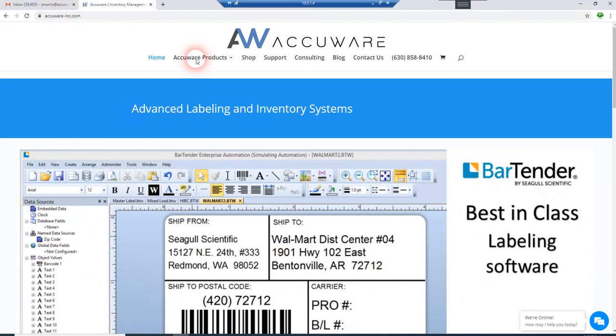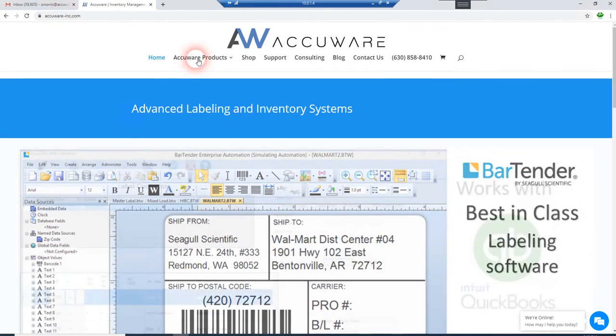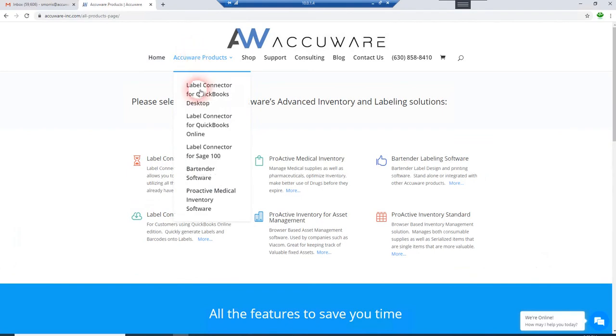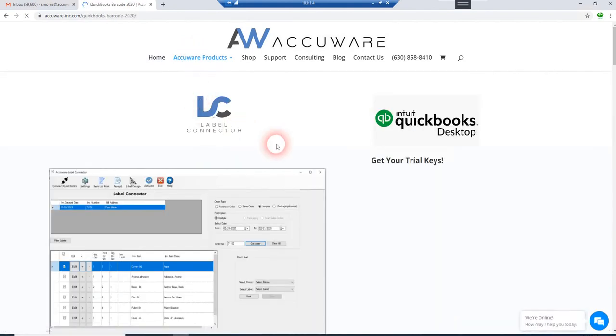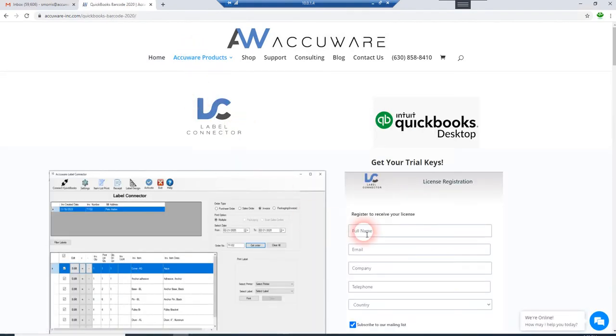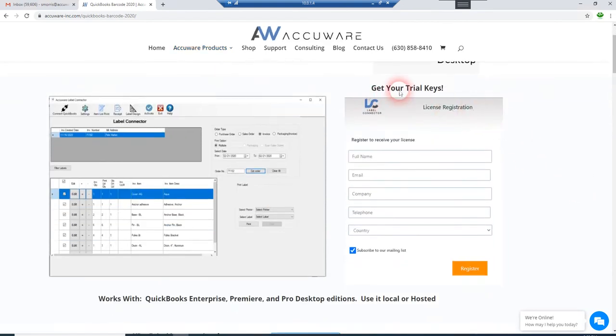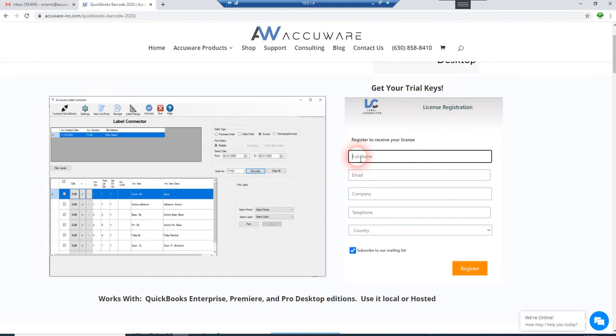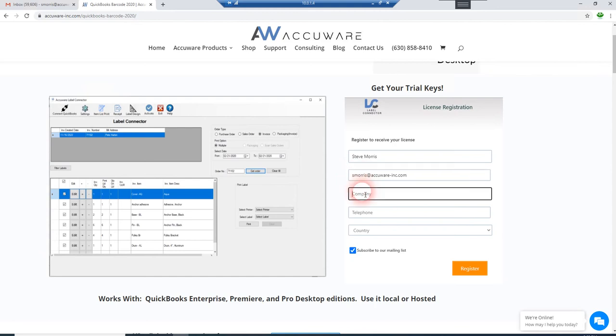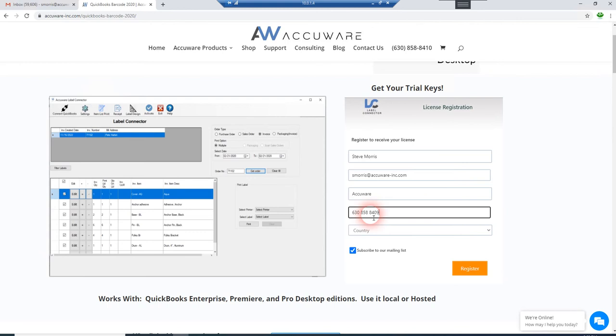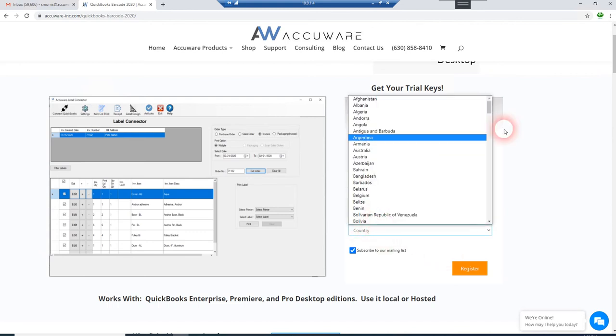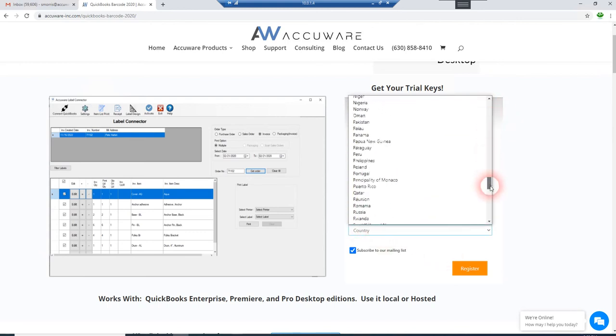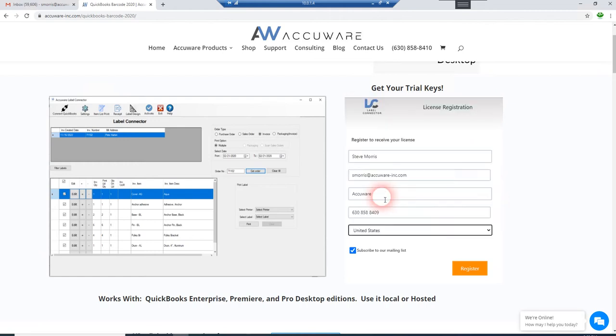If you go to AccuWare products and go to our desktop edition Label Connector software page and fill out the get your trial keys form right here. I'm just going to fill this out right now. We'll just do US and register for your trial keys.